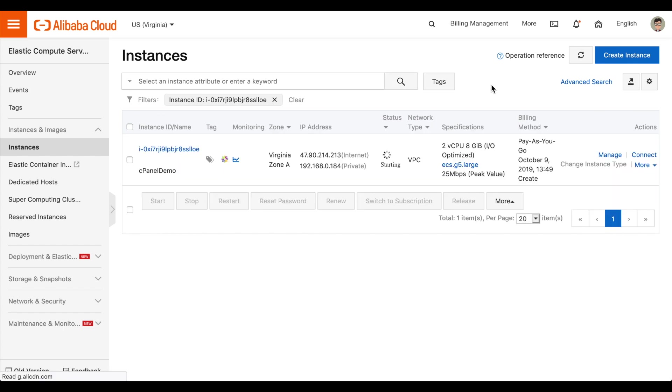In order to access your server, you must configure an Elastic IP for the server. So, let's go ahead and configure one. To do that, perform the following steps.